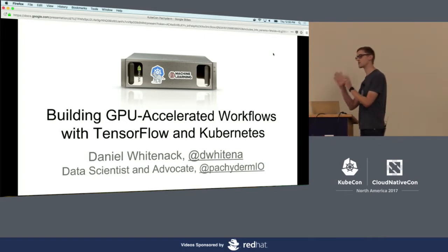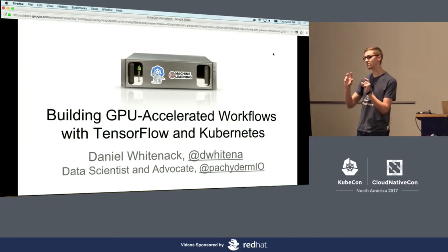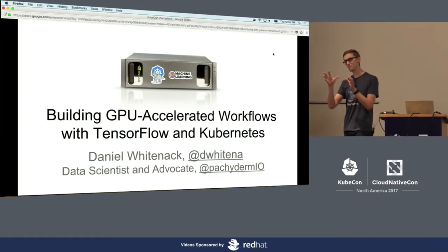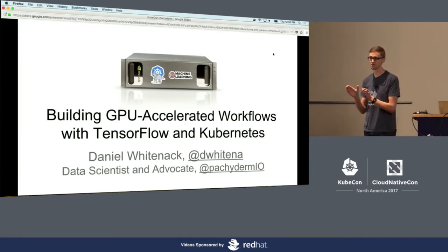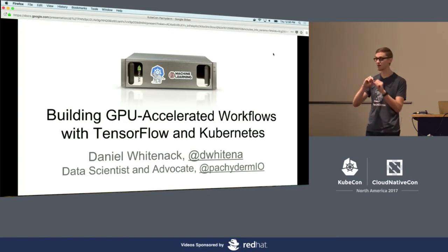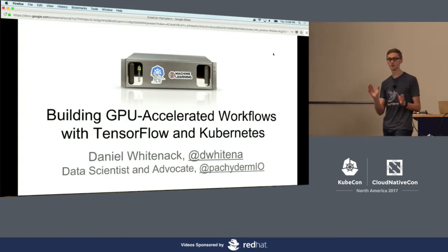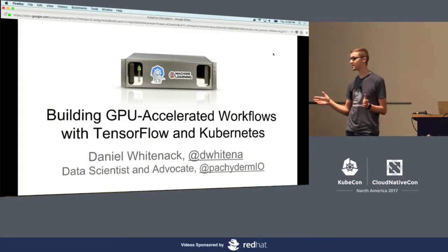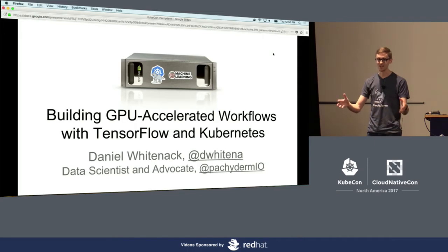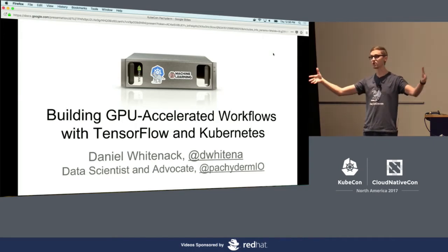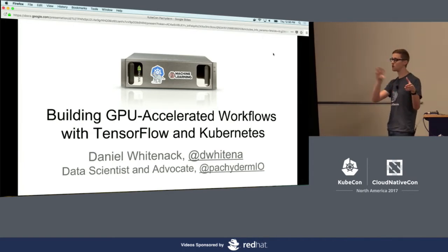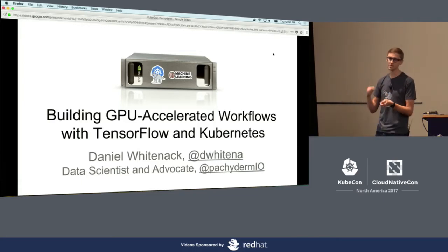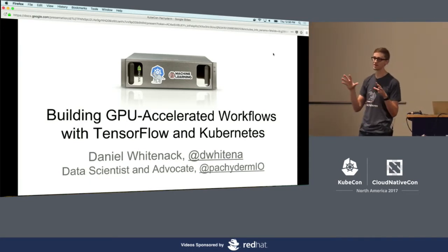This talk is going to be related but with a slightly different spin. The keyword here is workflows. Running model training isn't the only piece of the puzzle — it's only a very small piece of a much larger puzzle, which includes pre-processing, training, inference, post-processing, and visualization. I'm going to get across how we run all of that together on Kubernetes while offloading important pieces to GPUs when needed.